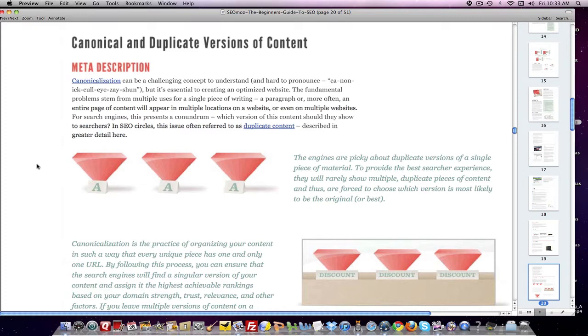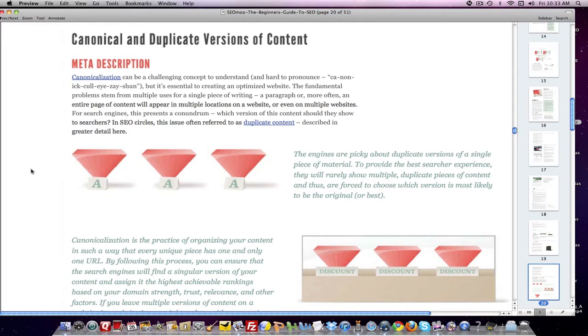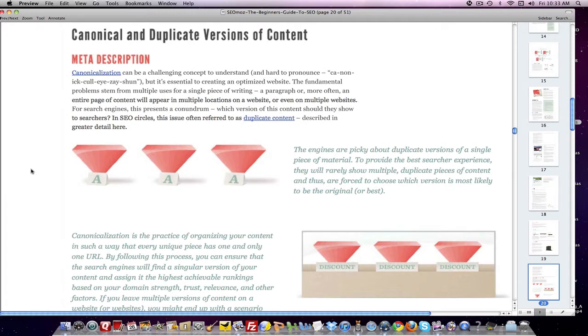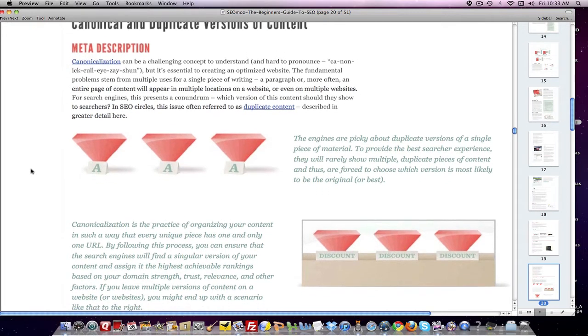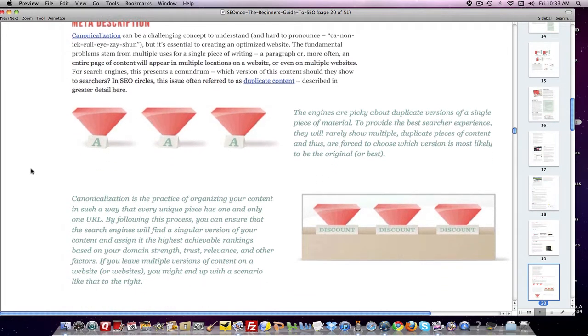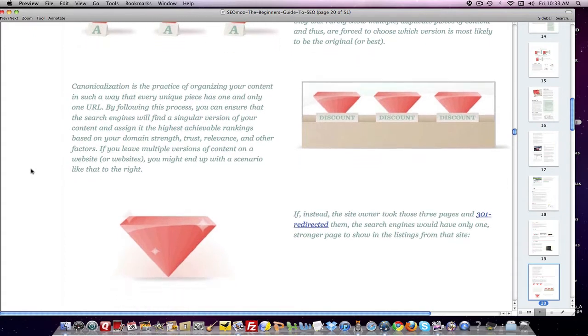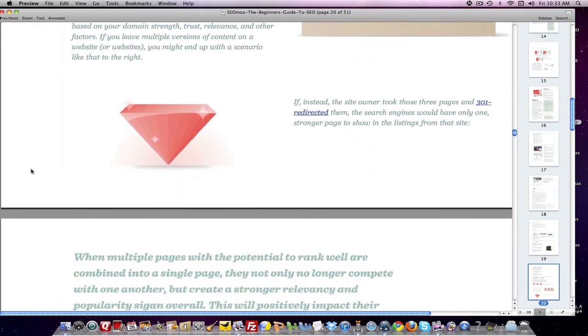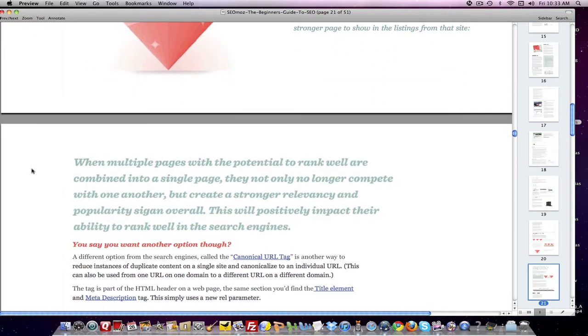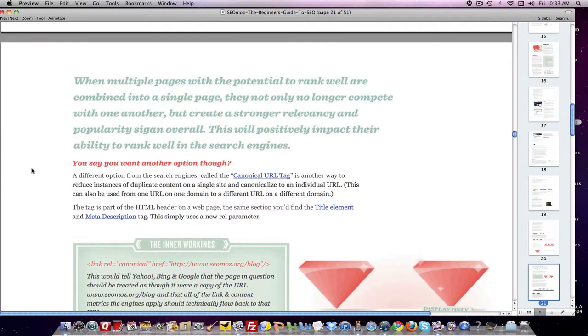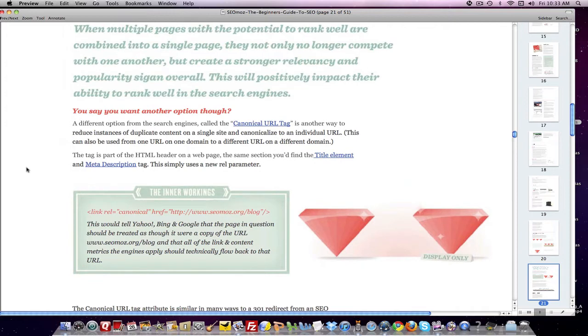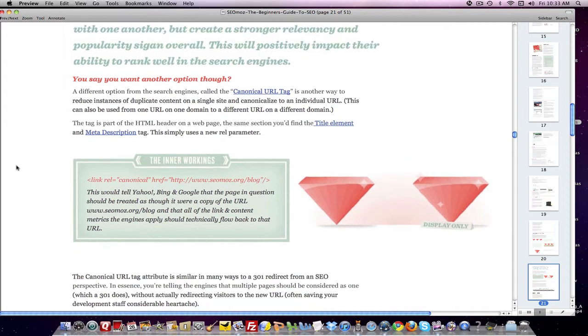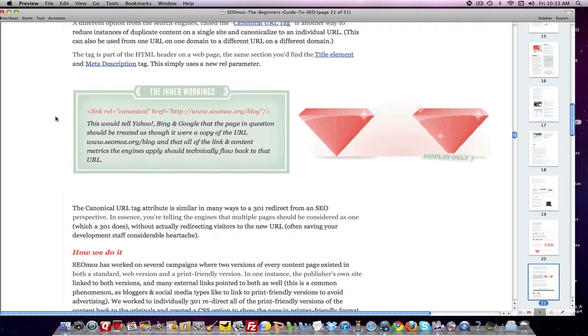And then it goes on to describe how you want to avoid duplicate content on your site, because very often some sites may have the same page or same information appear in different parts of the site. Search engines don't like that because it replicates content and it's duplicate. So this section explains how you can use a tool called a 301 redirect to do that, to solve that problem, to point all of the duplicate content pages to one page so that they get indexed. That information gets indexed properly. And then it also gives you another way to do that through the canonical URL tag and explains what it is.